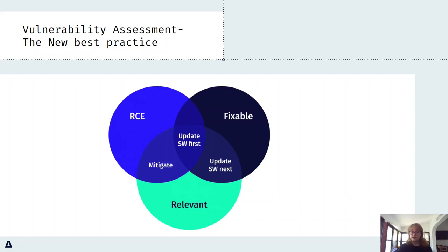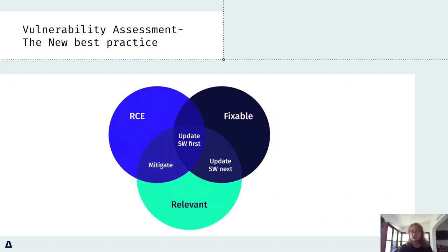Now, since we do not recommend leaving any vulnerabilities unaddressed, there are a few more steps. For the remaining vulnerabilities, which are relevant and fixable, either pull a fixed image in case there is one, or you update the vulnerable binaries.